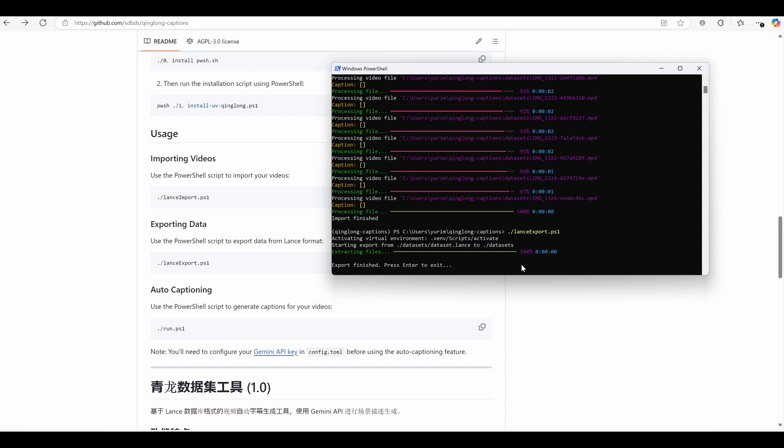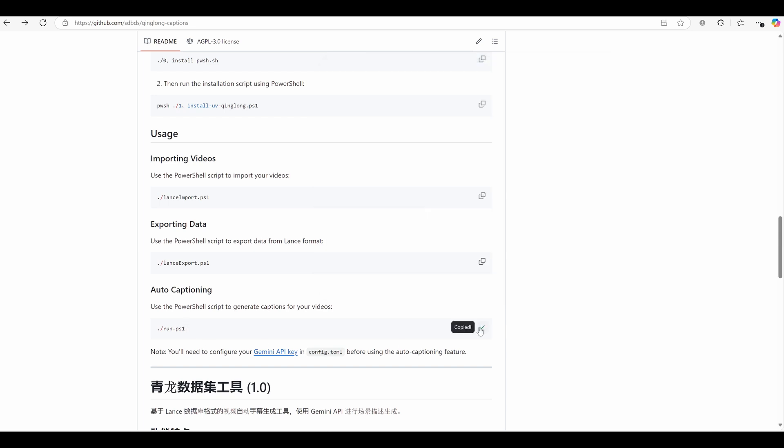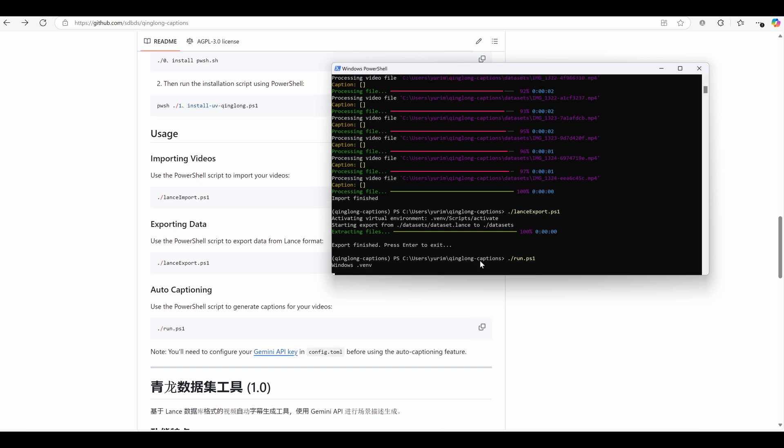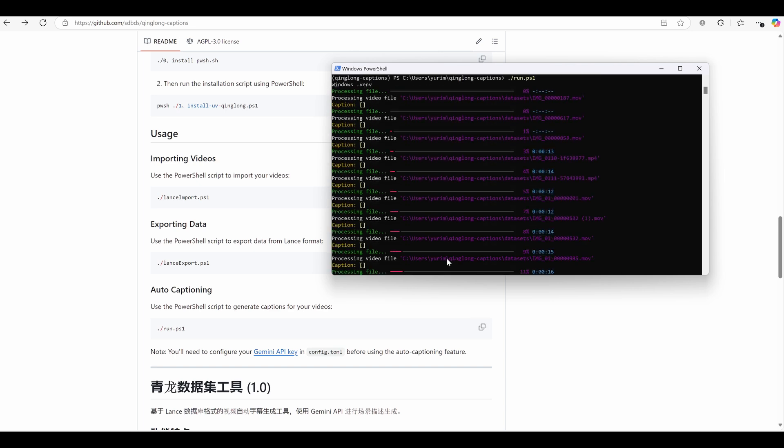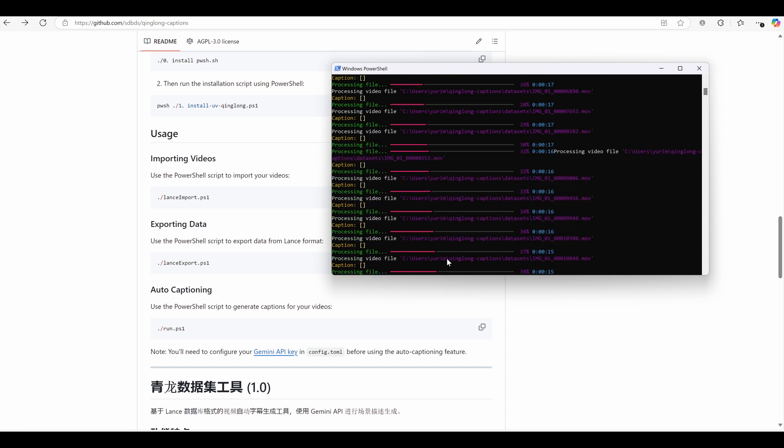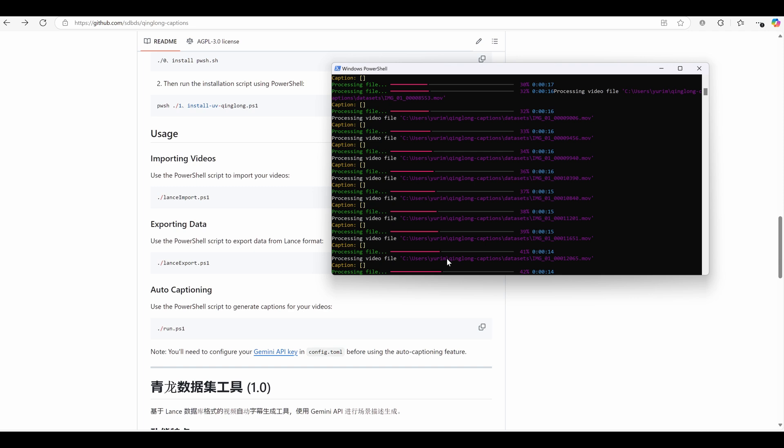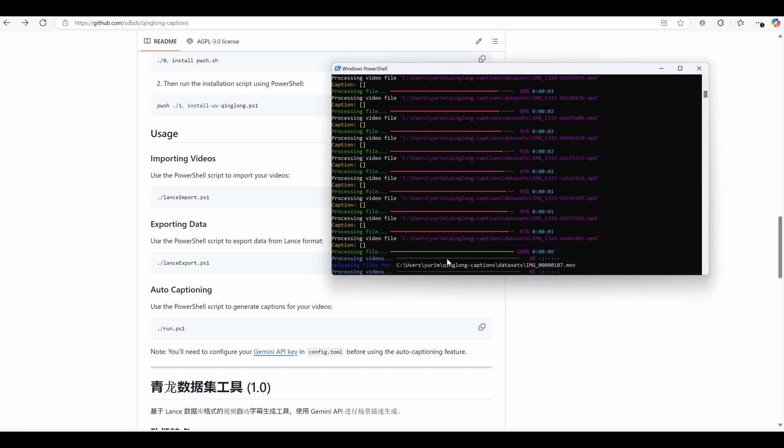It will import the videos, export data from Lance Format, and use the Gemini model to generate video captions automatically. But what is Lance Format? Imagine you have a giant library of videos and you need to keep track of all the details about them, like their names, where they're stored, and even the captions you generate. Instead of writing everything down in a long, messy list which would take forever to search through, Lance Format is like a super-organized filing system.